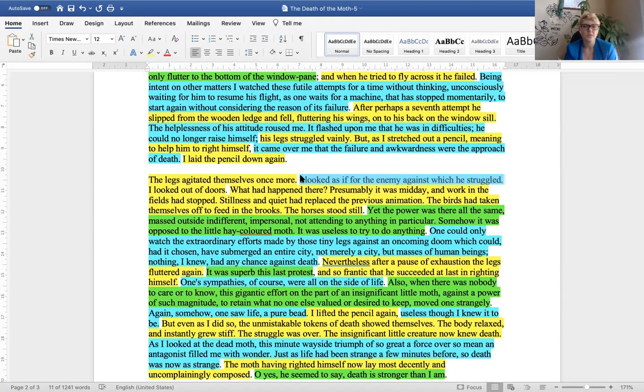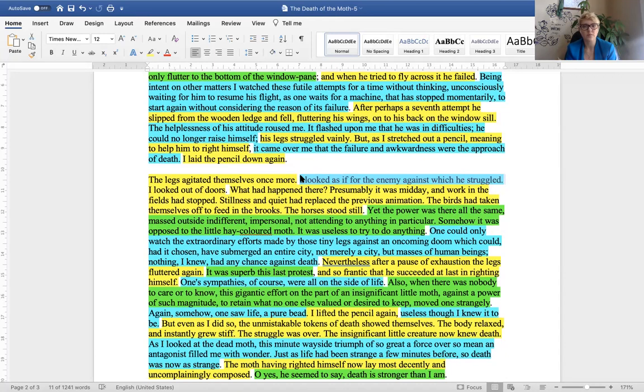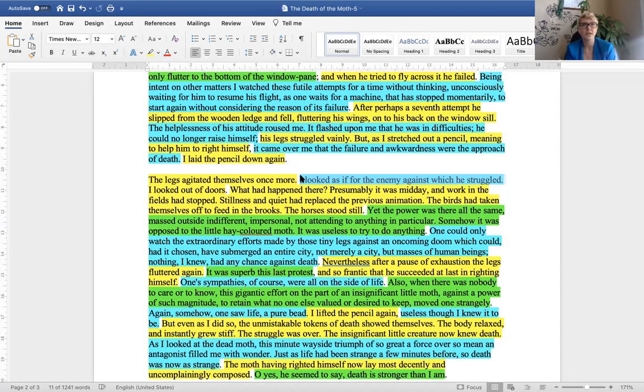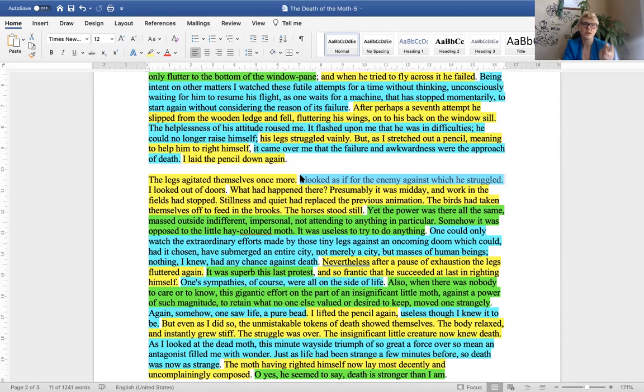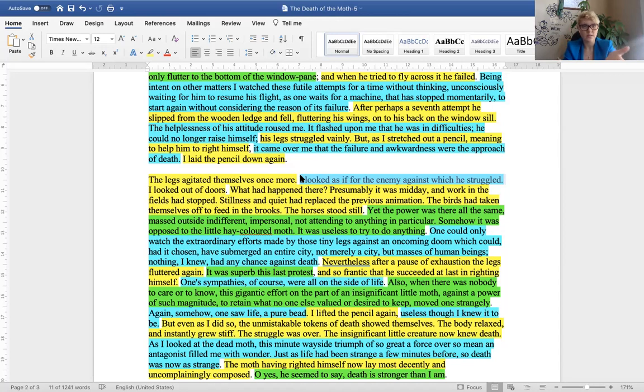So, you get a little more description. The author writes, I looked out of doors. What had happened there? Presumably, it was midday, and work in the fields had stopped. Stillness and quiet had replaced the previous animation. The birds had taken themselves off to feed in the brooks. The horses stood still. So, we don't have to learn literary terms for this, but there's a connection, a reflection, a moment of bringing together the external world that the author is describing, the stillness in the fields, and what's happening with the moth, right?